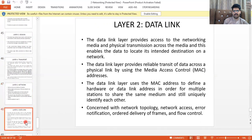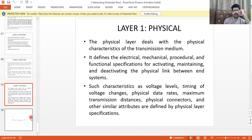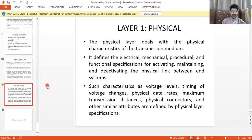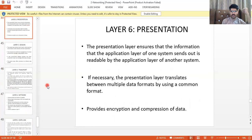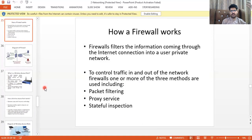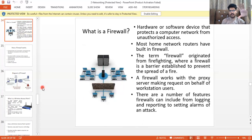In each slide everything is explained in detail — you can read through them to reinforce what we have covered. If you have any questions, feel free to ask in the comment section and I will respond to you shortly.